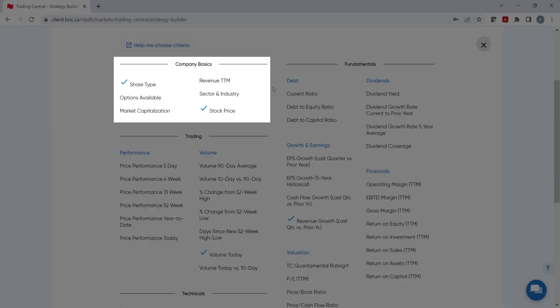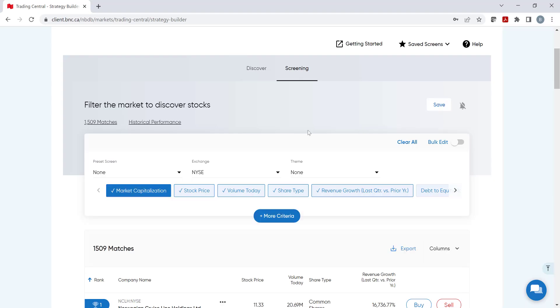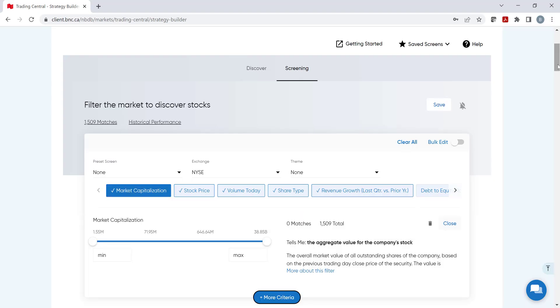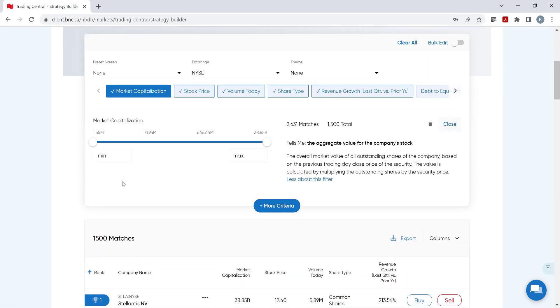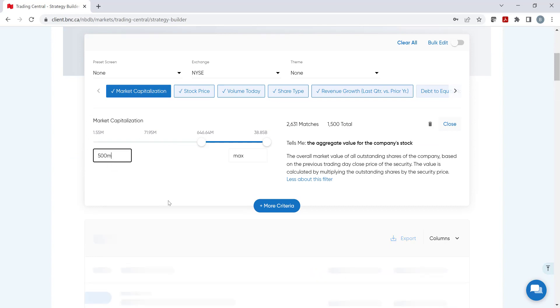Looking at Company Basics, we can add Market Capitalization. On the right, we have an explanation, and on the left, we can customize the market cap by typing or using the cursor.